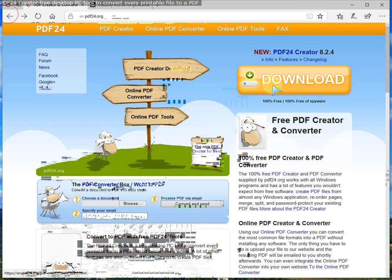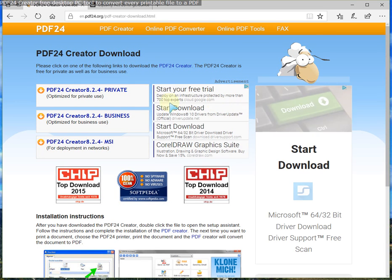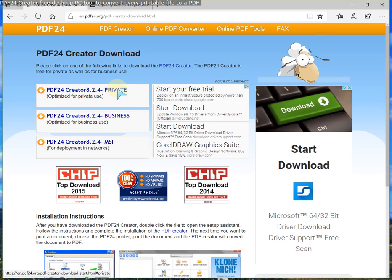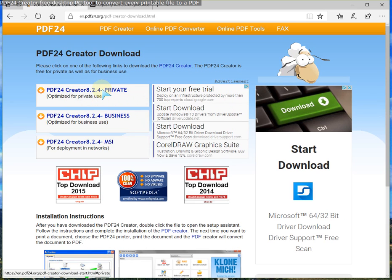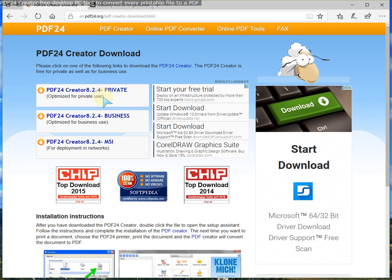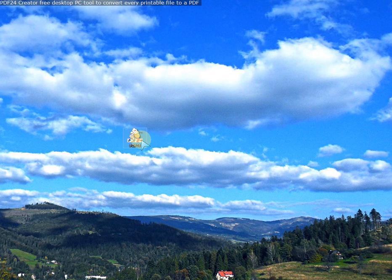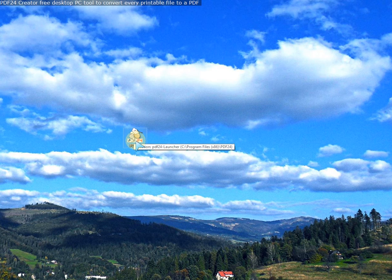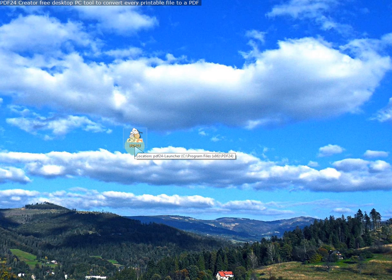If you go back to the downloads page and click on this, I've downloaded the private one, optimized for private use. There's a link to click on it. And at the time of making the video is version 8.2.4. Once you've downloaded it, you get an icon like that called PDF24 on your desktop.